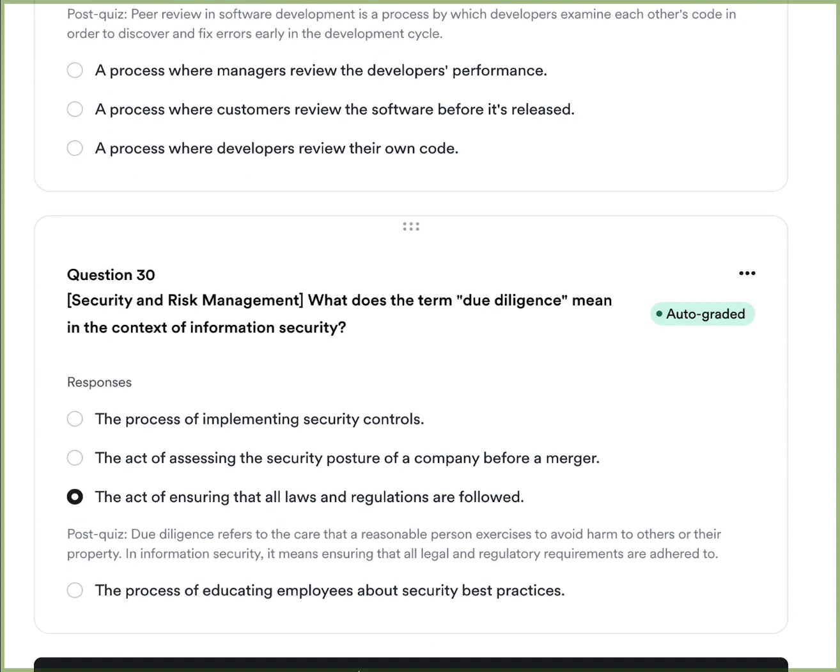Question fifteen: What does the term due diligence mean in the context of information security? A, the process of implementing security controls. B, the act of assessing the security posture of a company before a merger. C, the act of ensuring that all laws and regulations are followed. Or D, the process of educating employees about security best practices. The answer is C — due diligence is the act of ensuring that all laws and regulations are followed, and that a reasonable person exercises care to avoid harm to others or their property.